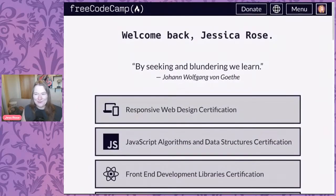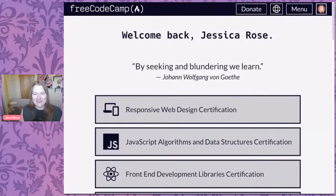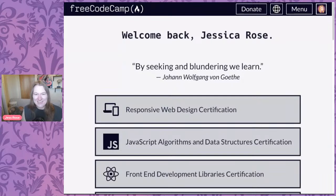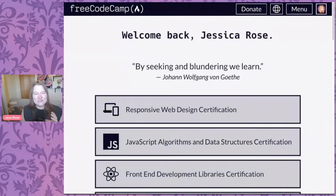Hello, good morning — or good afternoon. You'd better not be watching this in the middle of the night, unless you're watching the replay, in which case you can watch whenever you want. Today is only the second day of the free web development bootcamp that Ramon and I are doing, and we're going to be going through the freeCodeCamp responsive web design certification.